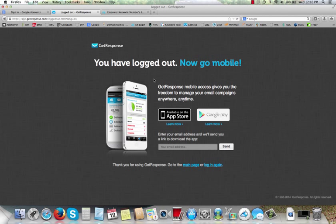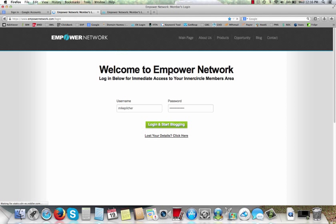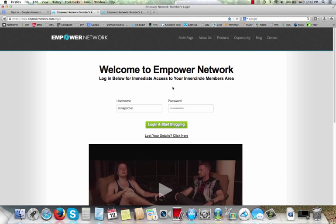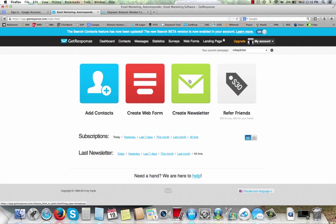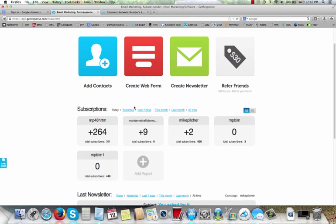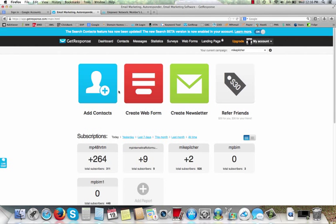So here I am at my GetResponse. I'm going to go ahead and log in here. So I'm going to log in to my GetResponse account. And you can see here's what's come in today. So this is why I'm excited because just check this out right here. Just this campaign alone right here, I've created 264 leads just today. And here we are just almost lunchtime here on Wednesday morning.